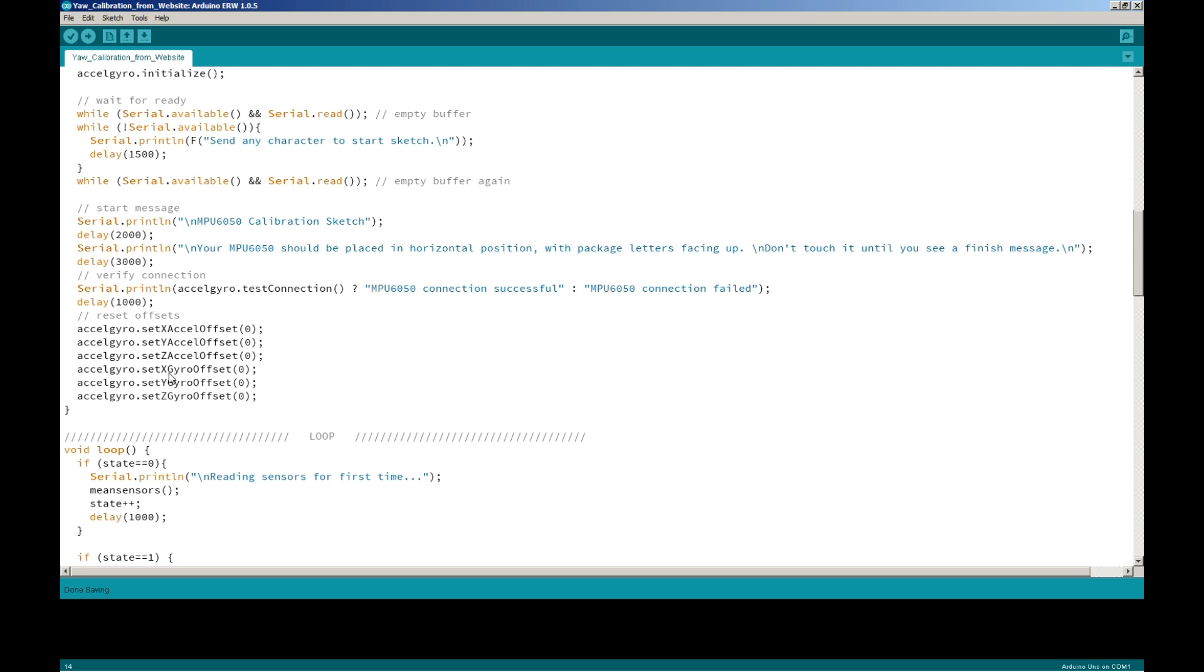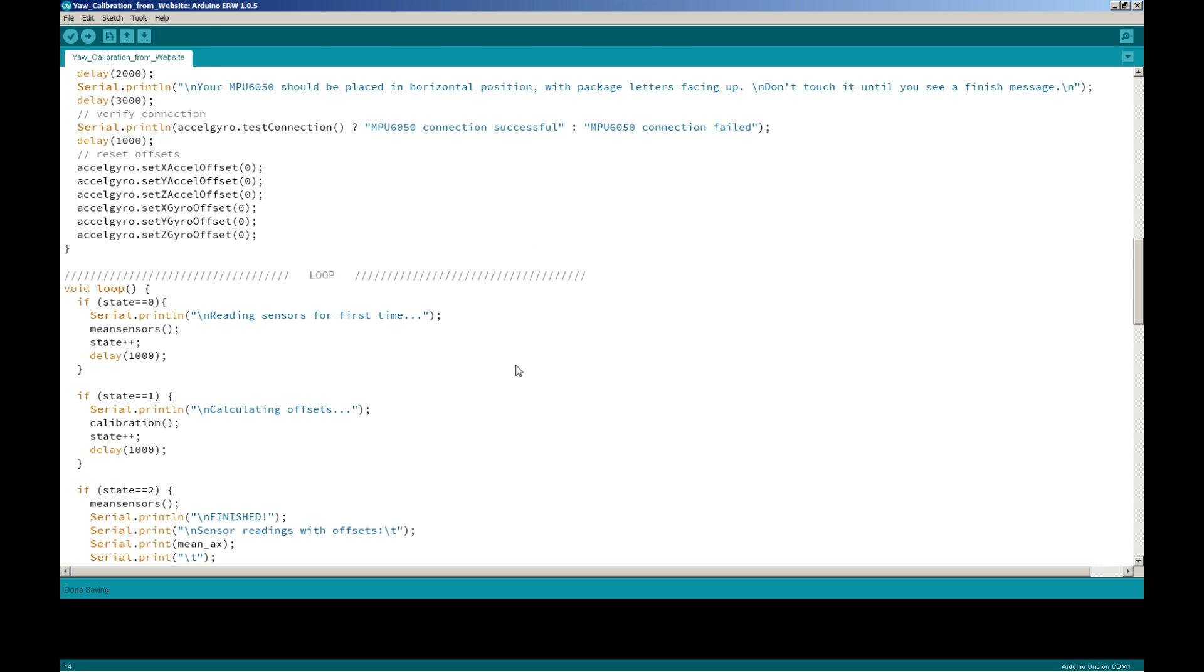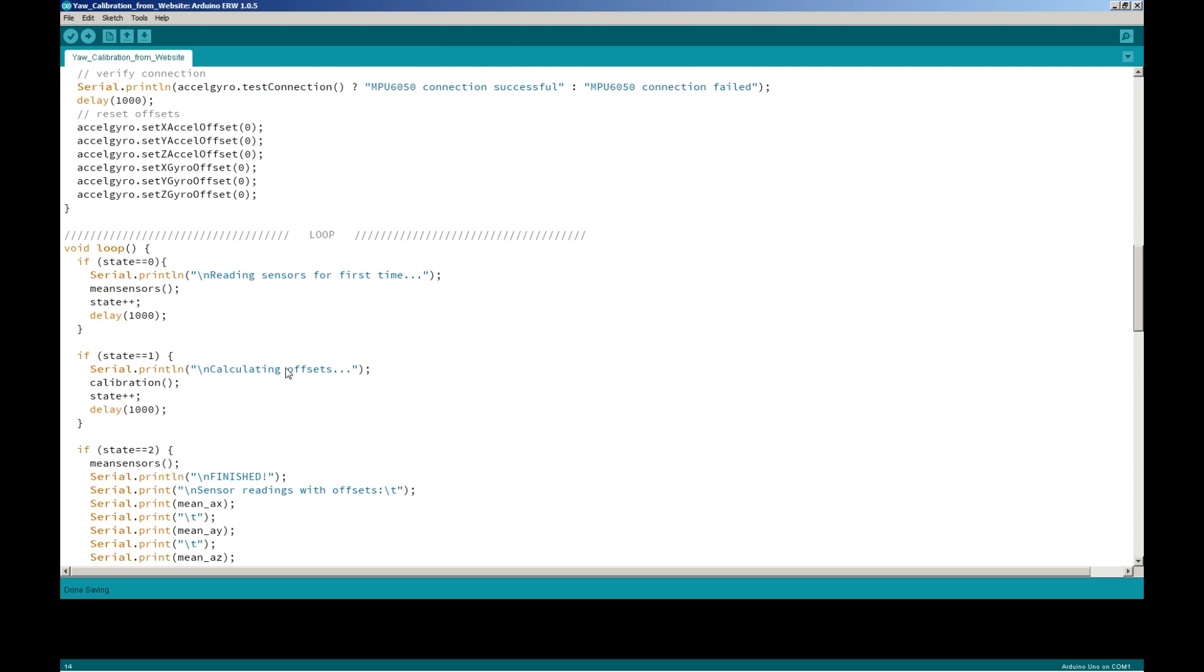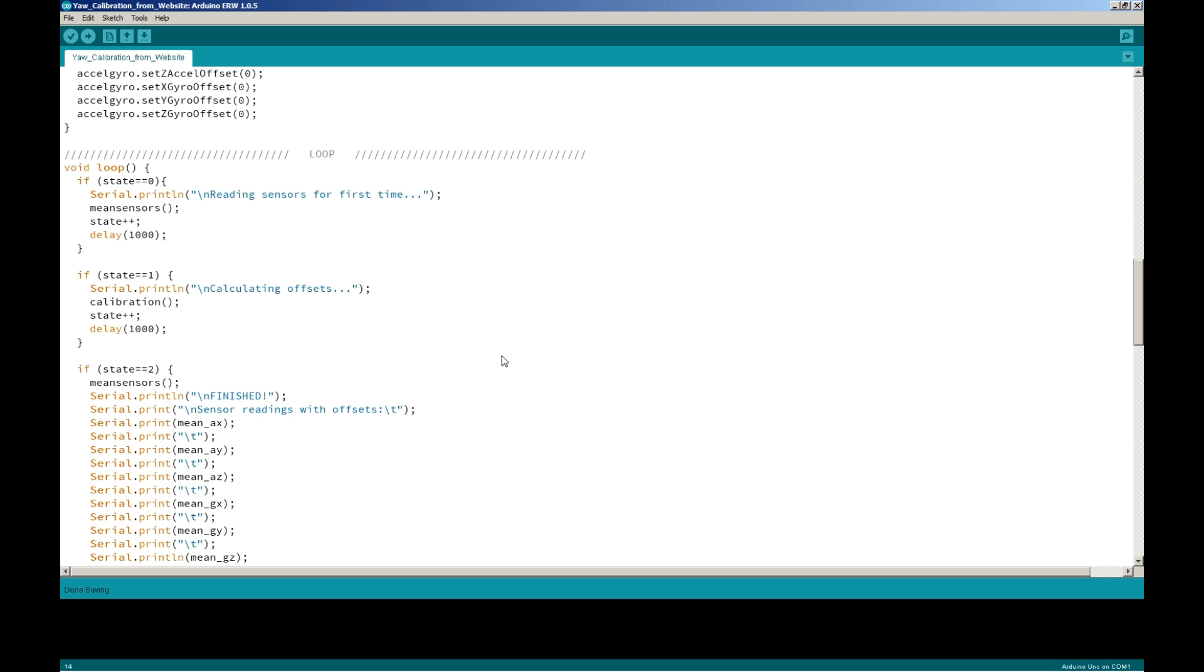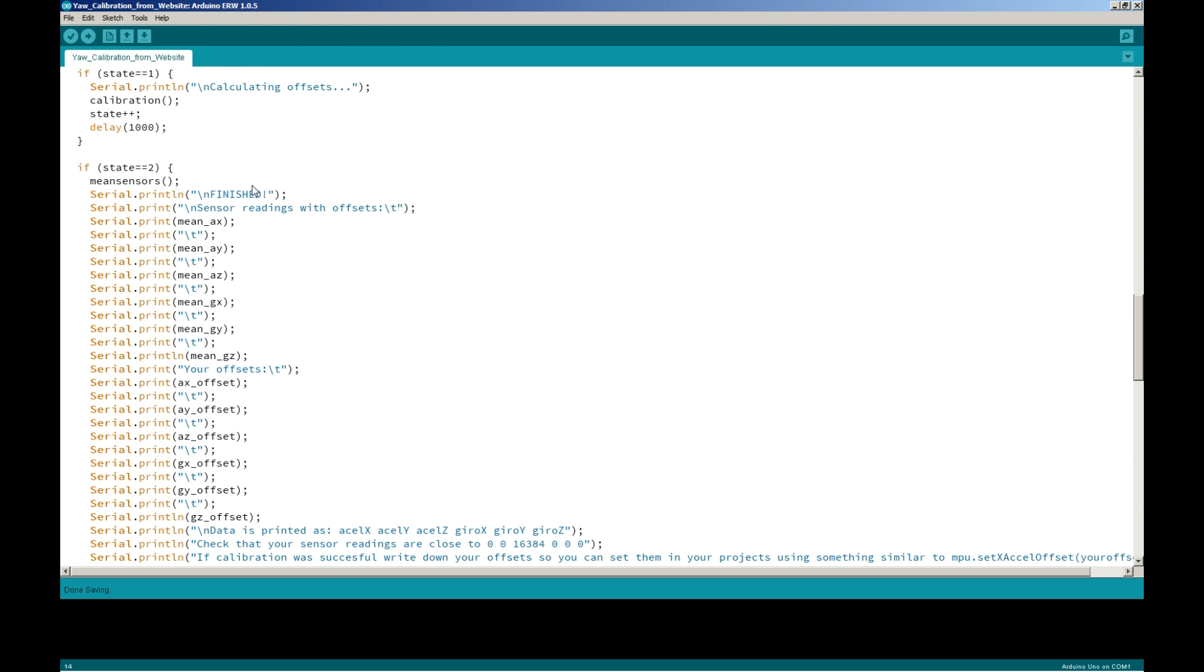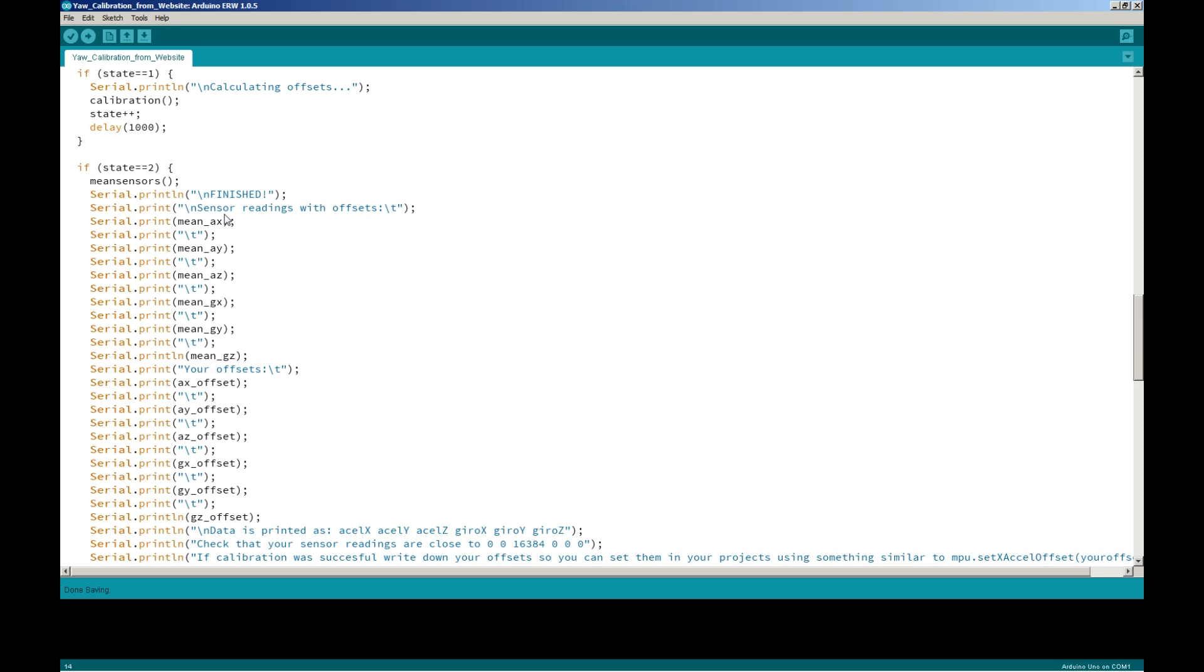This code is for doing some stuff. Here it resets some offsets. Here's the loop - it starts here, it reads the sensor, it checks the state, it starts to calibrate the offsets. Once the state equals two, it loops through a couple times, gets a bunch of readings, two readings. Then if state equals two, it prints out finished.